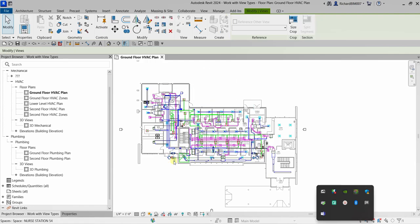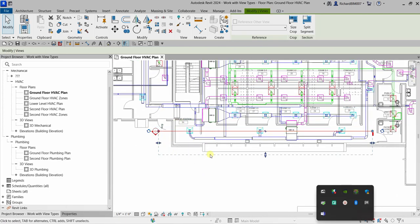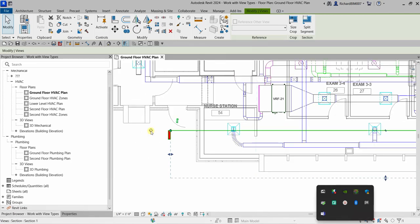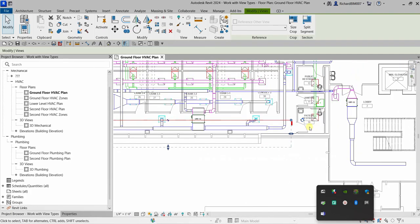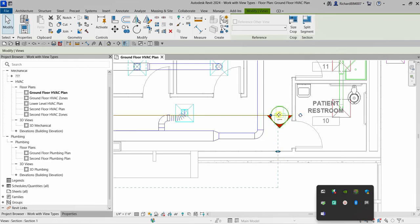You can control your section by adjusting the arrow — drag it to adjust the section. You can also flip it to the other side by clicking the flip control. You can also cycle the section head by clicking that icon; it will change to a different section head. Click continuously until you see your preferred icon.